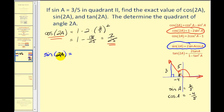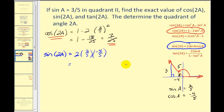Going back to sine of two A, we have two times sine A, which is three-fifths, times cosine A, which is negative four-fifths. The denominator is twenty-five, and two times three times negative four is negative twenty-four. So sine of two A equals negative twenty-four twenty-fifths.